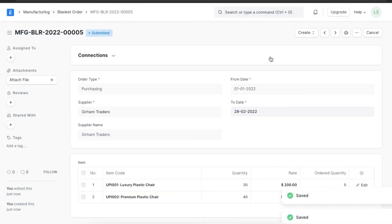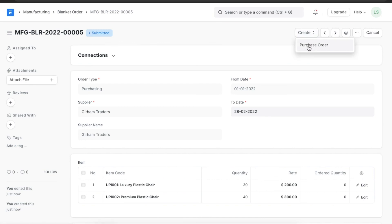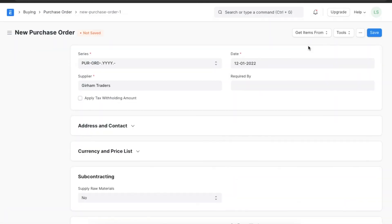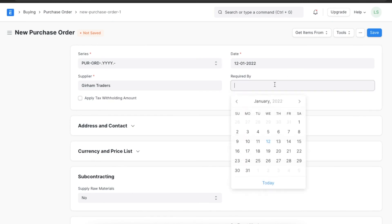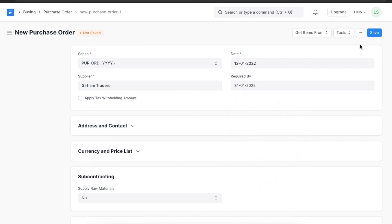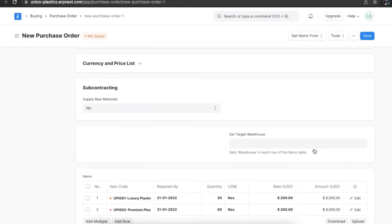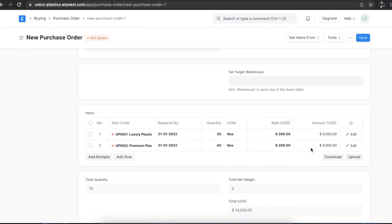Once we submit the blanket order, we can now create a purchase order from it. We just need to navigate to the Create button at the top and click on Purchase Order. A purchase order will now be created for this blanket order with the supplier details, order date, and item details automatically added.